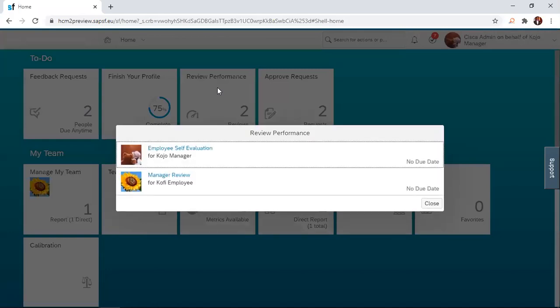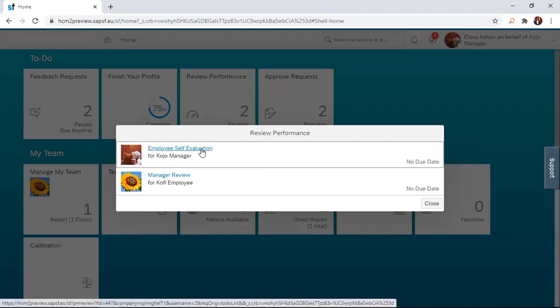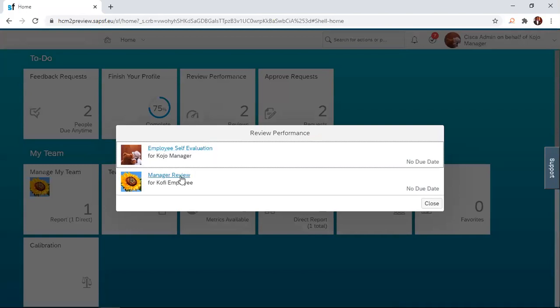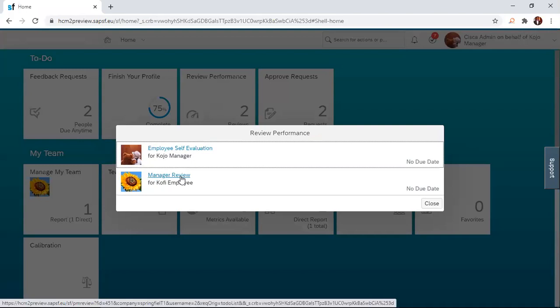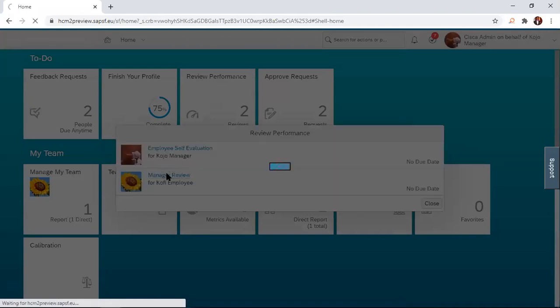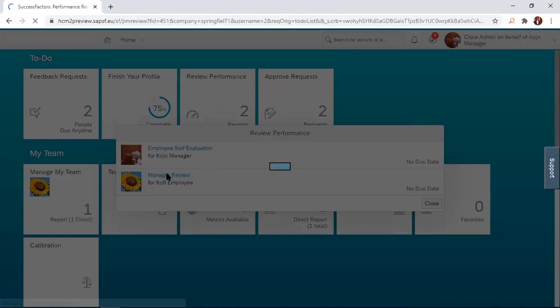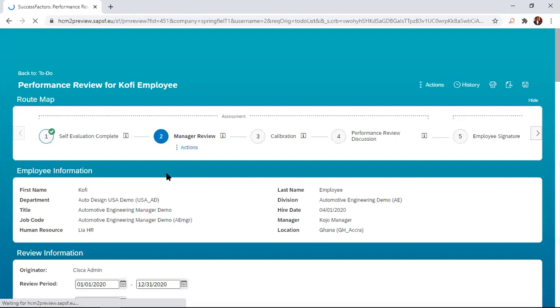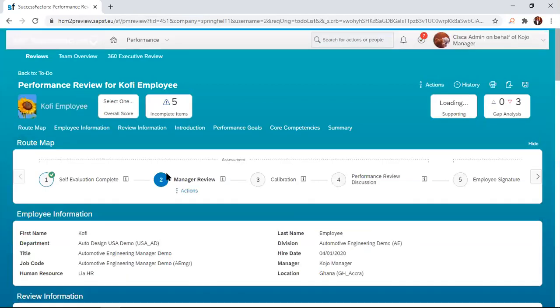Once you click on that, you have this dialog box here. You have a chance to choose between evaluating yourself as a manager, just as your direct report did, or you the manager reviewing your direct report's form. That is what we want to do in this session. So I'll just click on manager review. This will take me to the form that has been pushed to me by my direct report. Even if you look at the route map, you realize that the self-evaluation side is completed and I'm at the manager review side.